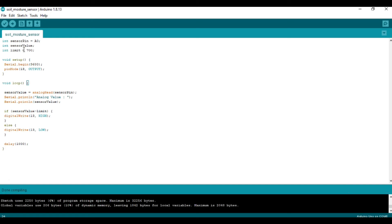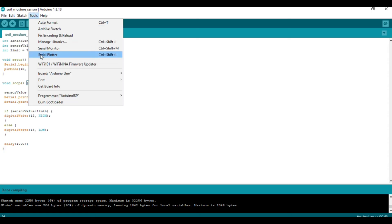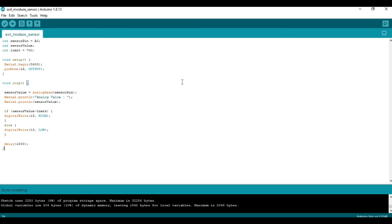After that, we upload the code. The process of uploading and selecting the board has been discussed in the tutorial videos, so you can have a look at those as well.